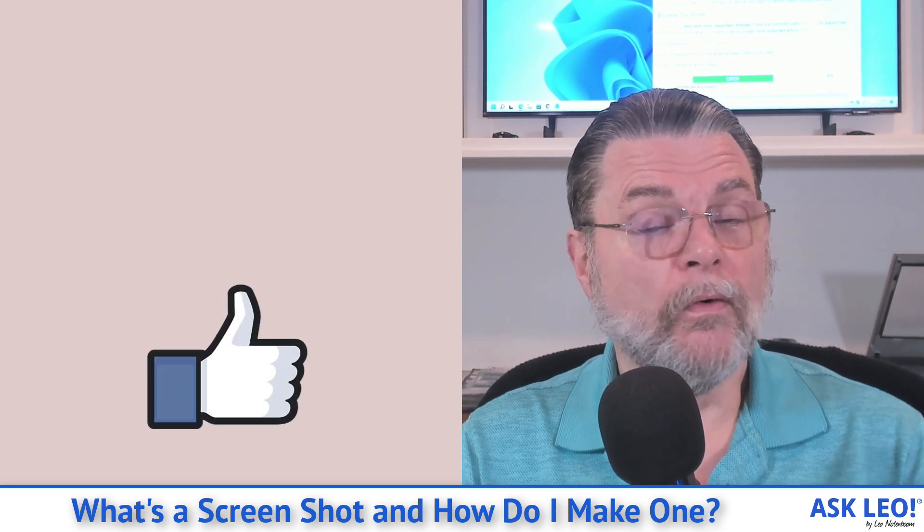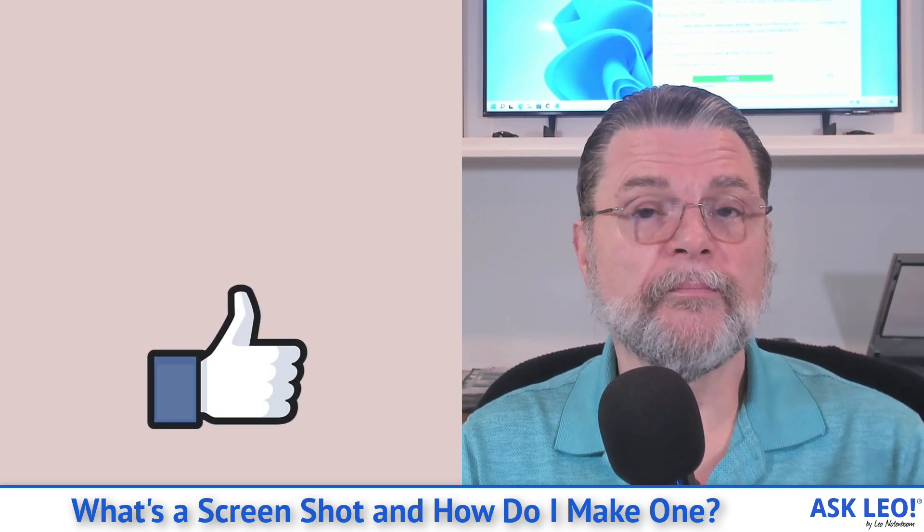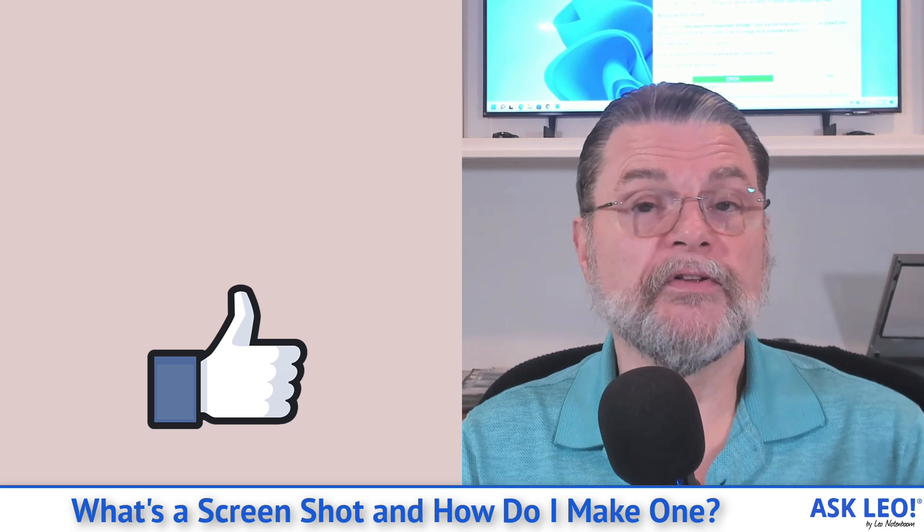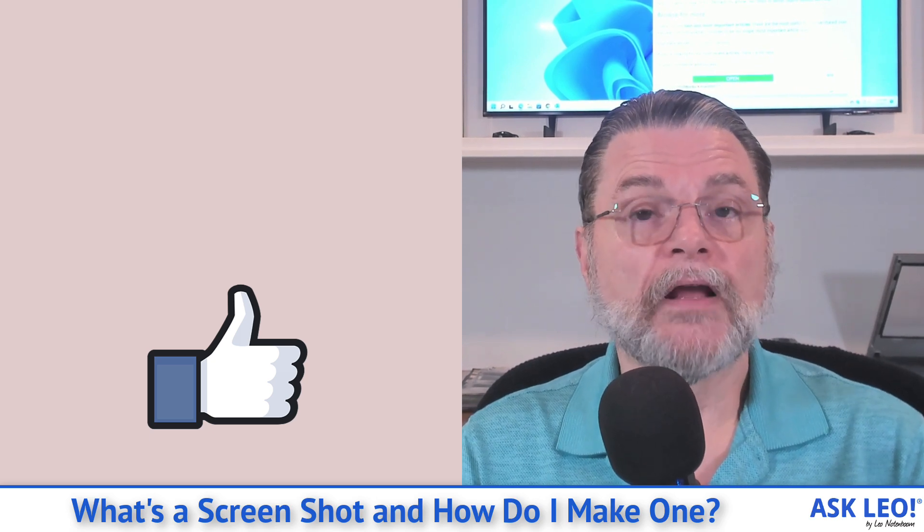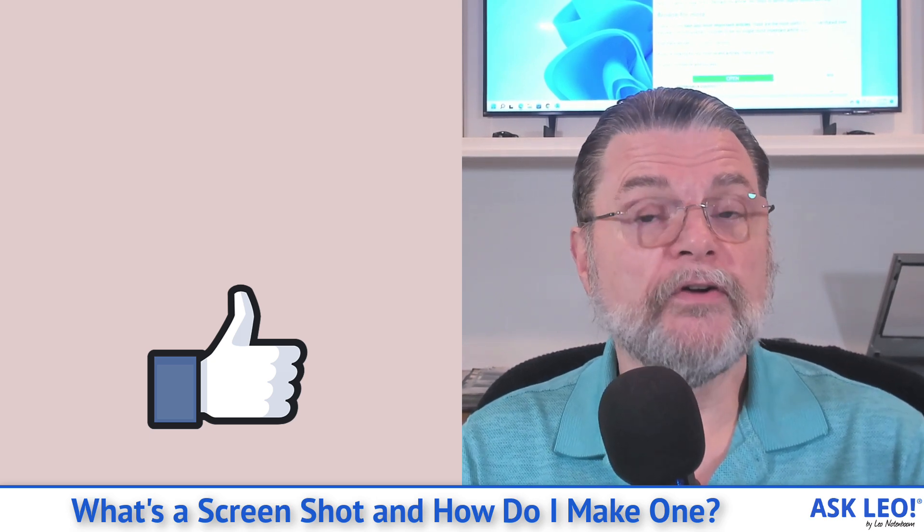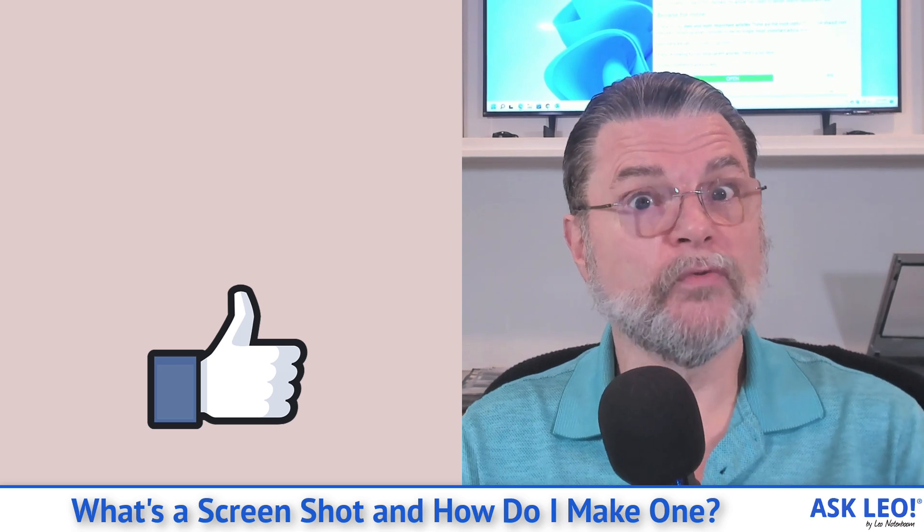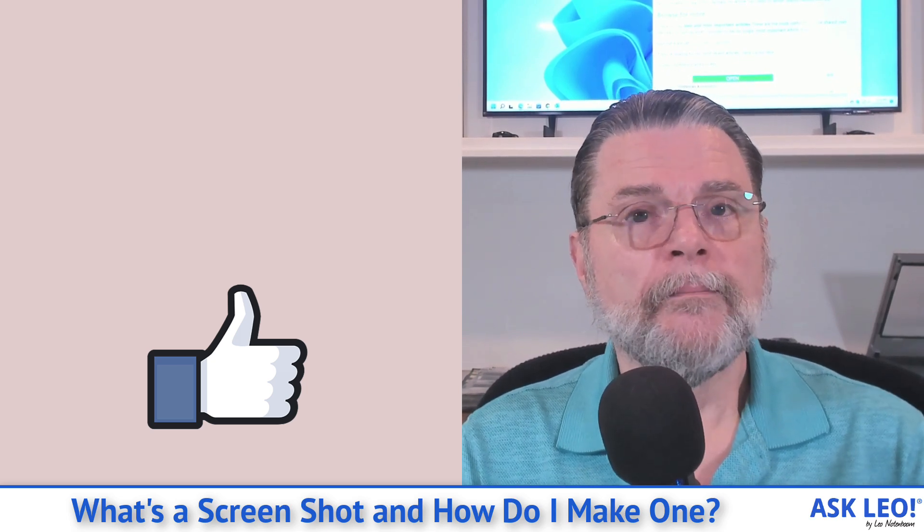So Snipping Tool or for something even more simple, the Print Screen Key. They're both useful and I encourage you to become familiar with at least one of them, if not both, because it really will help you describe things to other people.